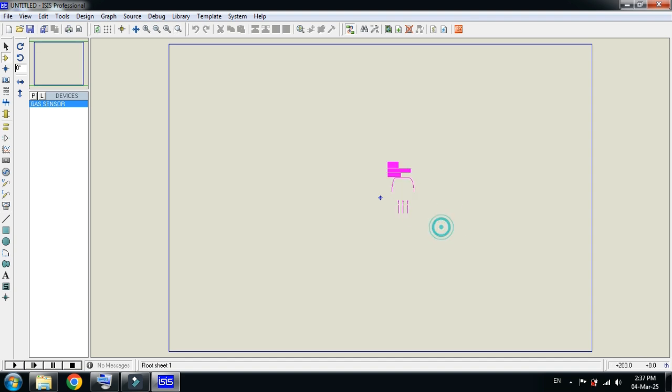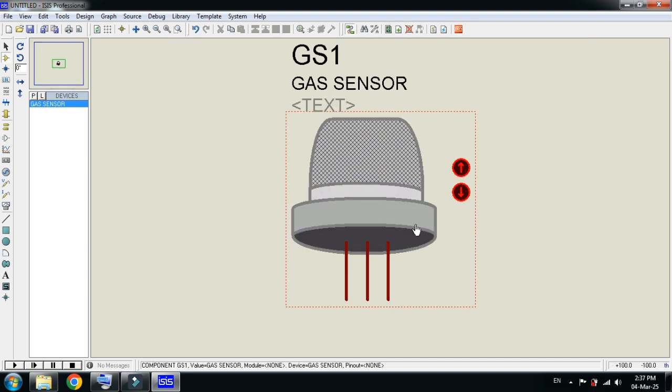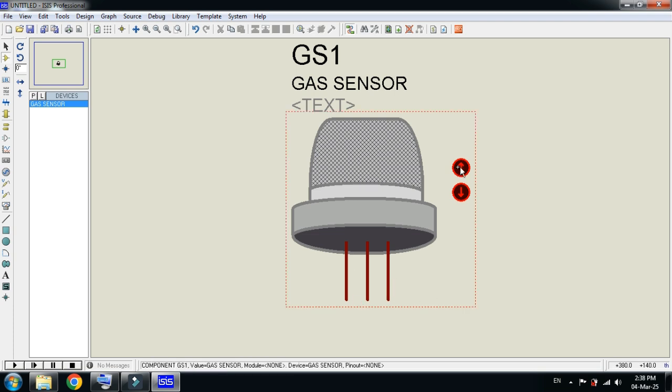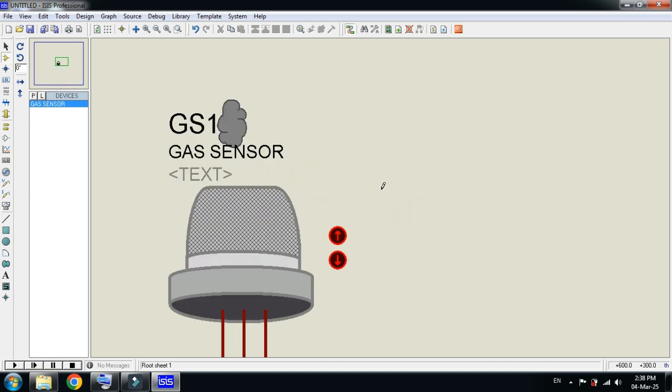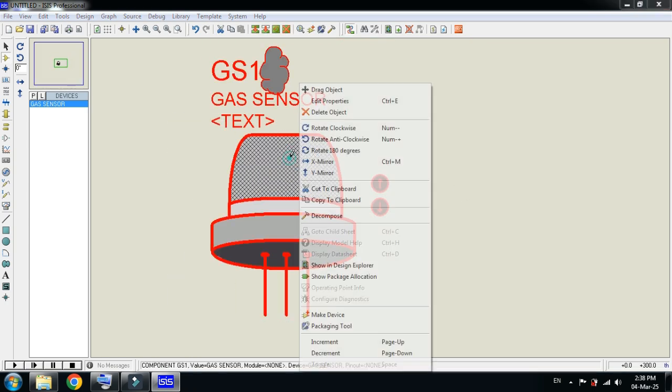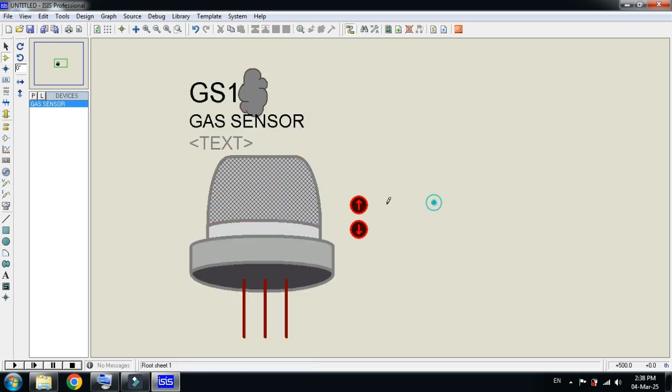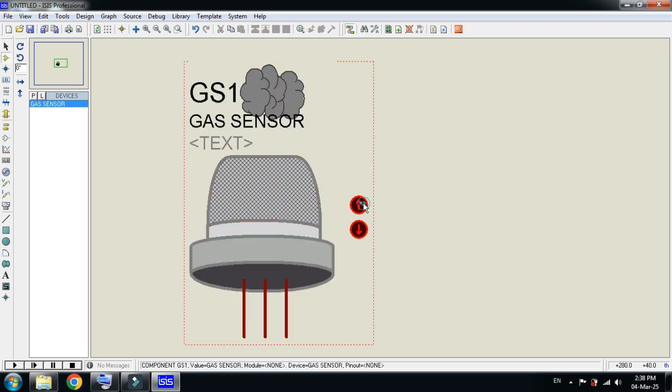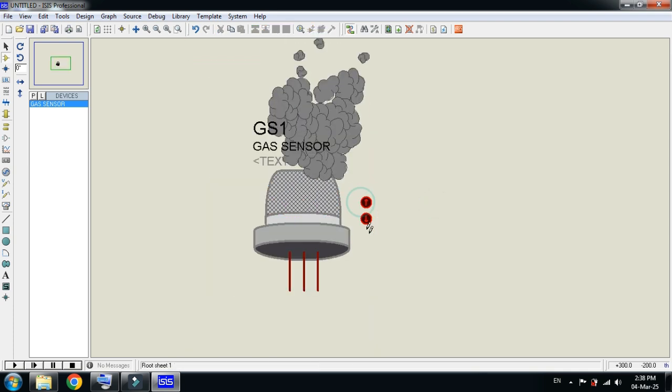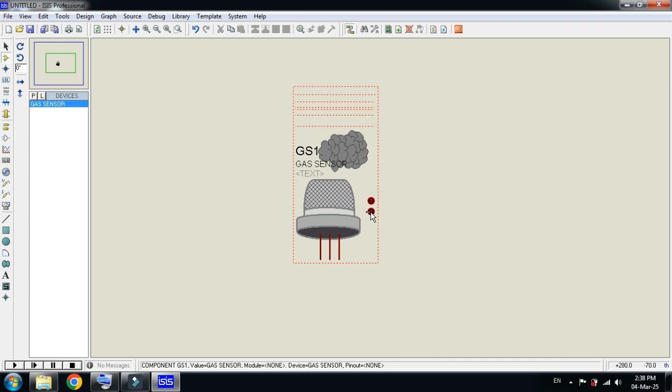Now click OK and place it here. Zoom it. Here you can see the three pins: one is ground, one is VCC, and the third one is a signal pin. Here you can see the buttons. With the help of these buttons, you can change the smoke. You can see here with the help of the minus button you can decrease the smoke.